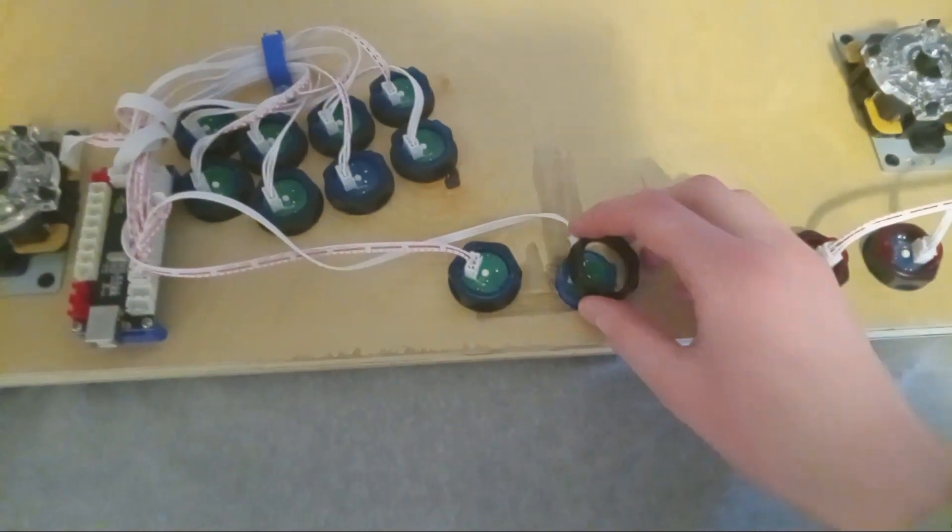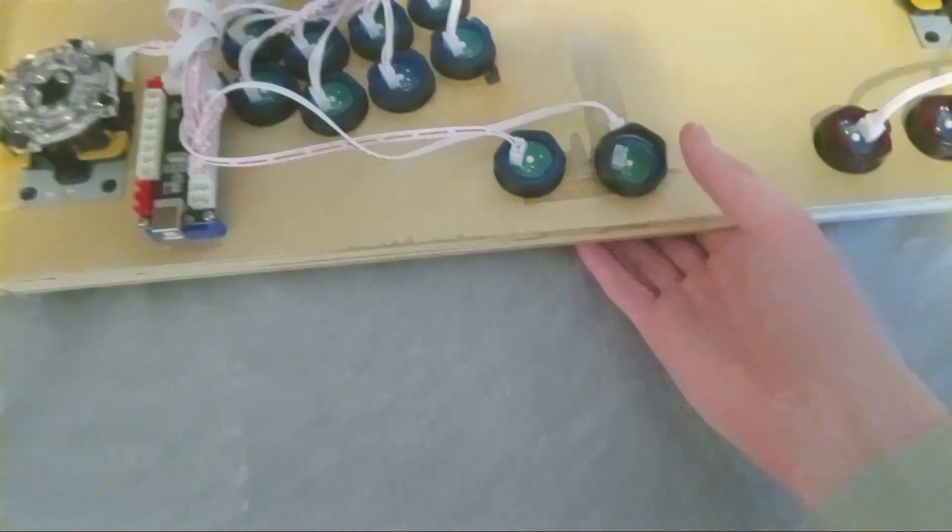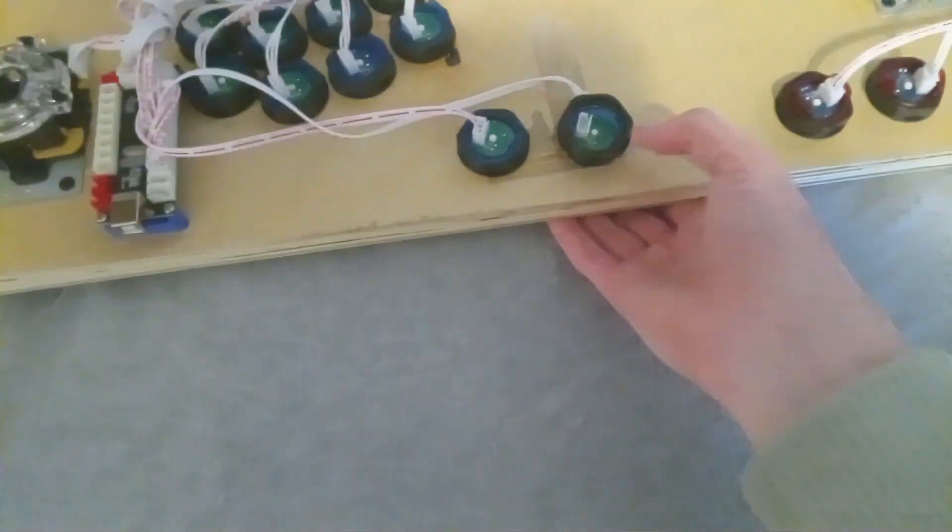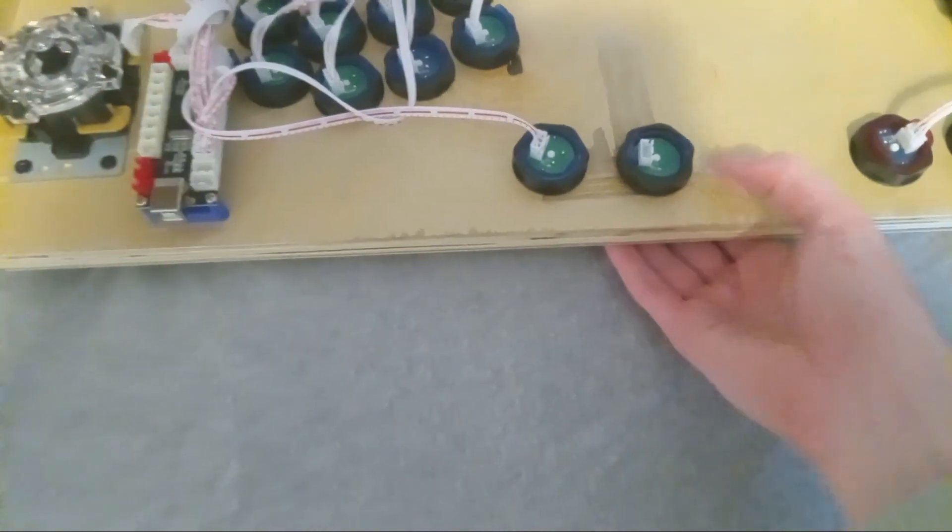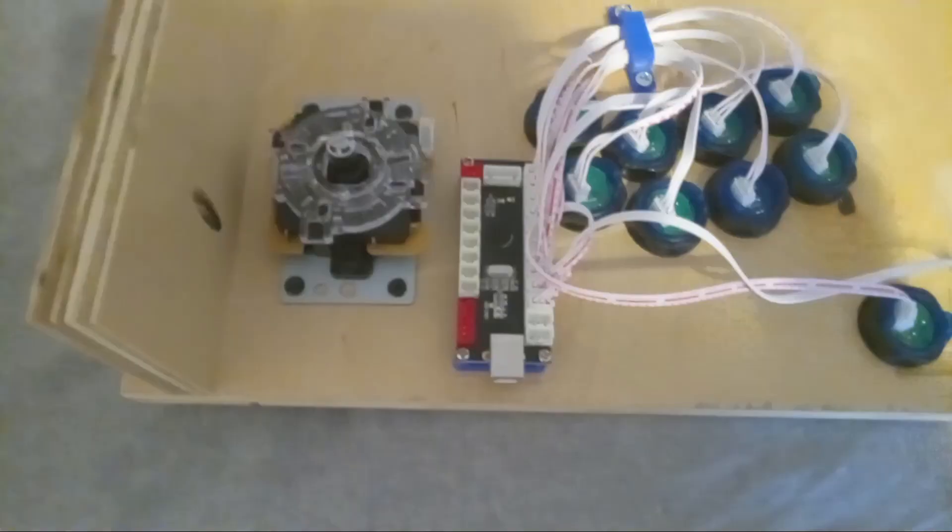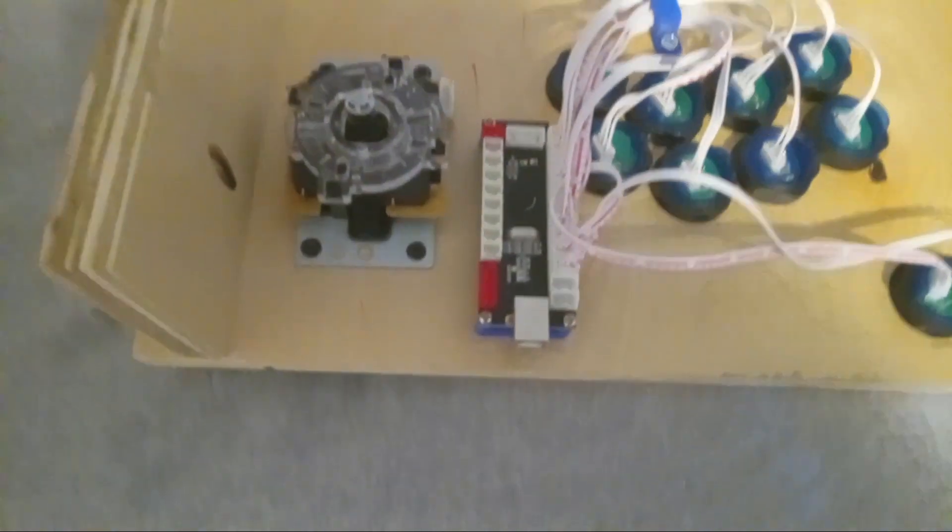Then take the black piece that your buttons came with, hold underneath the button and screw it on.